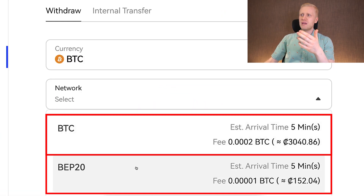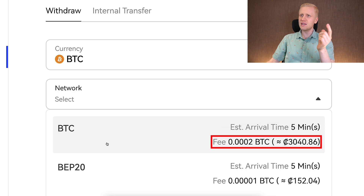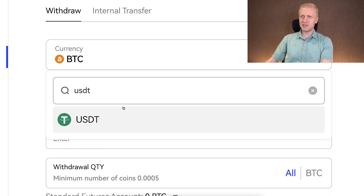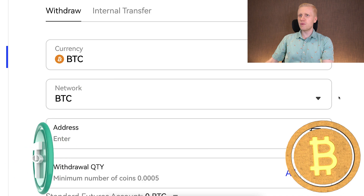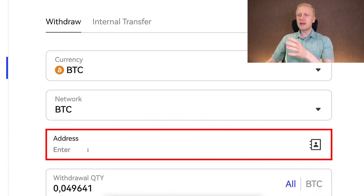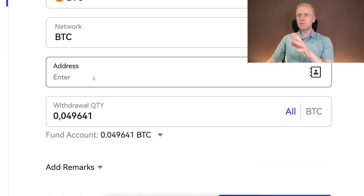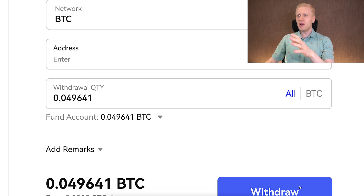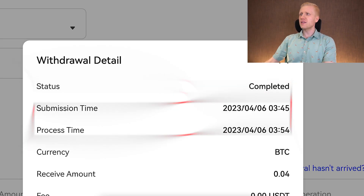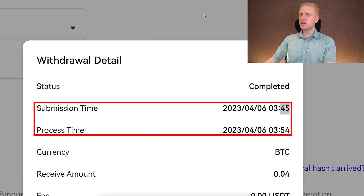Select the network — you can choose either BTC or BEP20. BEP20 has a lower fee, but you need to make sure that the receiving address also accepts it. If not, simply use the BTC network, which has slightly higher fees than USDT. Next, you copy and paste your address here, then choose the withdrawal amount, and click Withdraw. I put my BTC address in and clicked Withdraw. Once the withdrawal was executed, it took a total of 9 minutes for the withdrawal to go through.